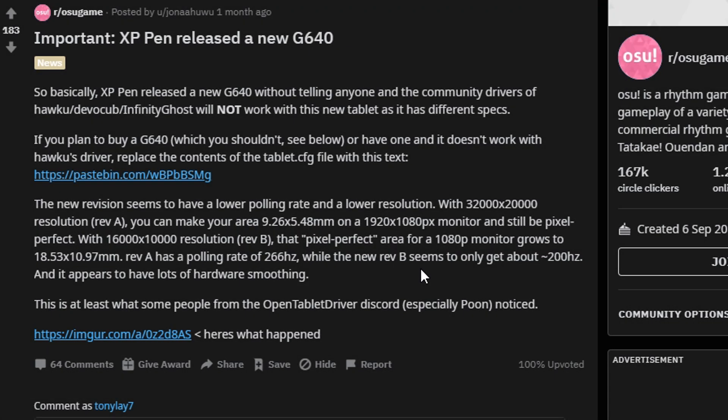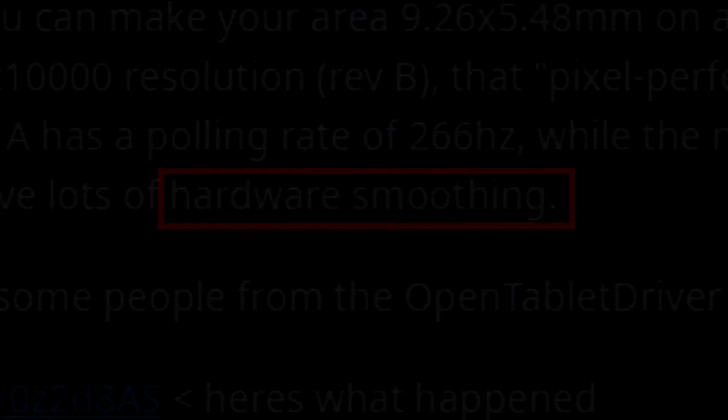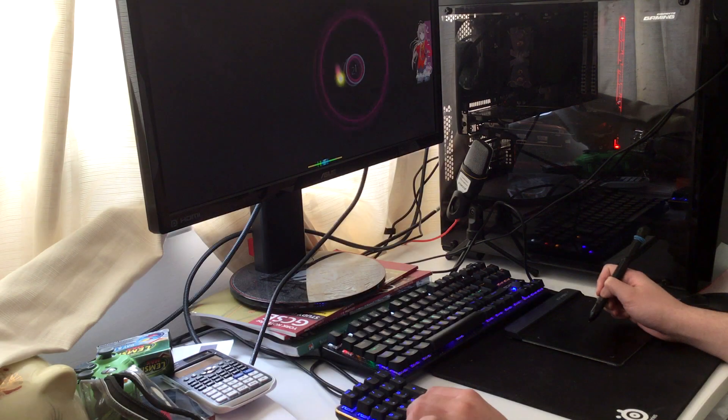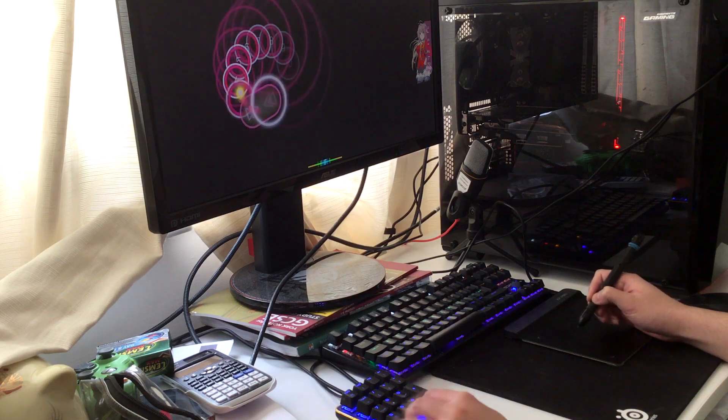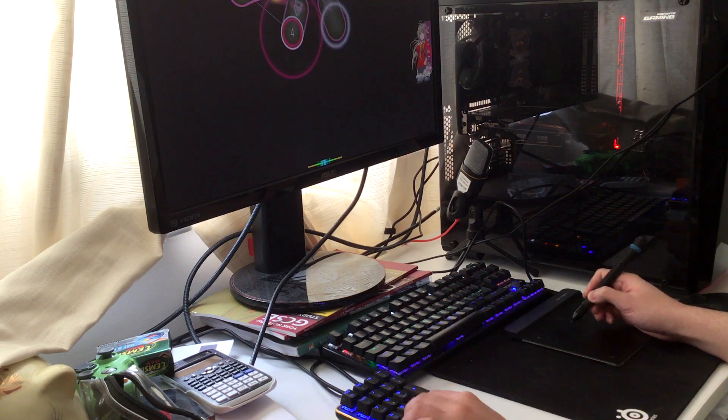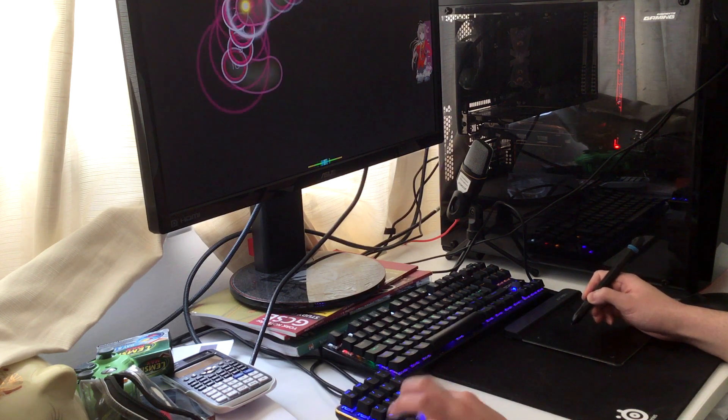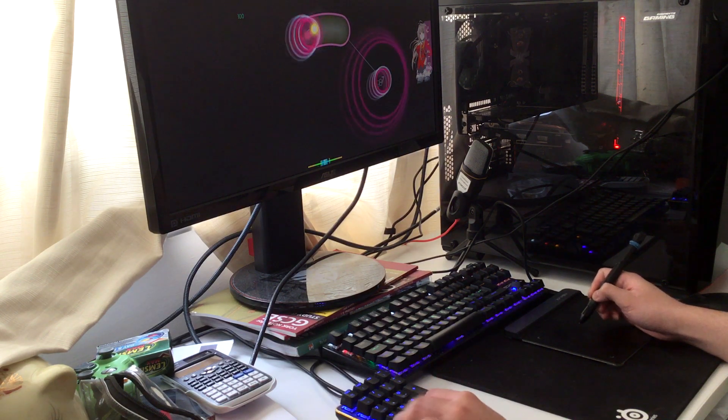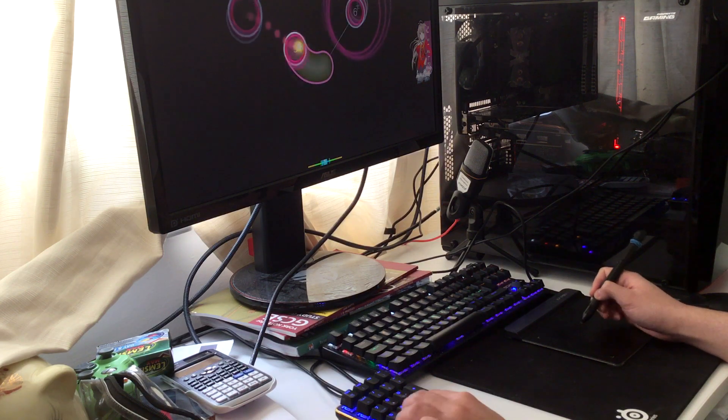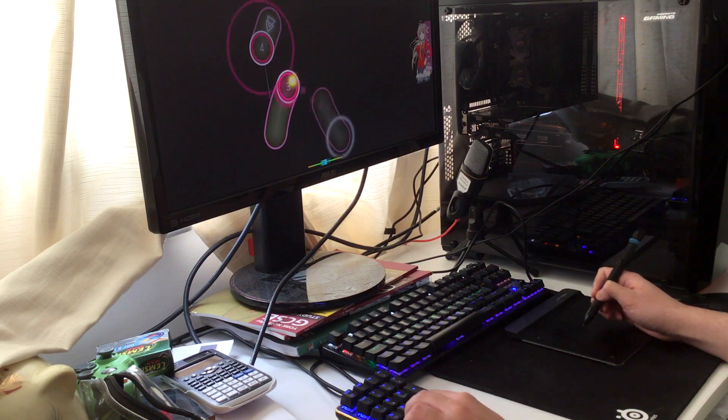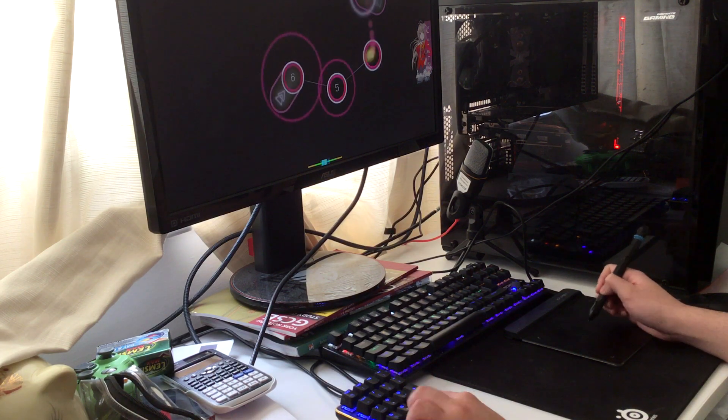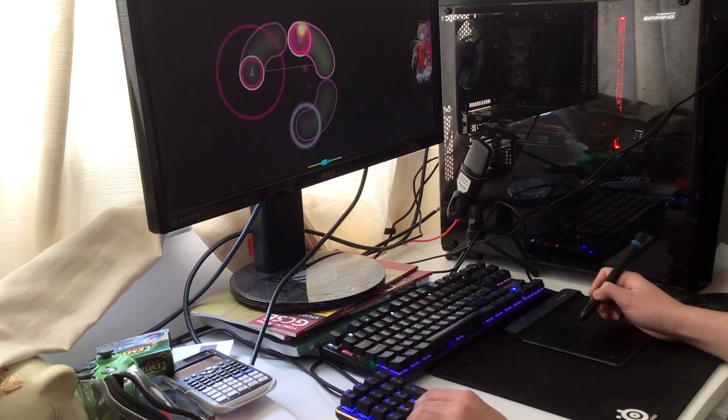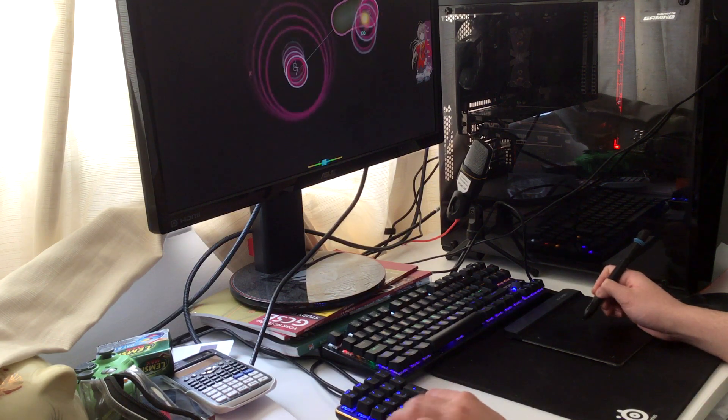And now the final change that is really the most important one to cover is that it now has a lot of hardware smoothing. That means any movement on the tablet is smoothened, so you do not get accurate representations of your movement from real life with the pen to the cursor on the screen. This is a huge problem because you will not get raw input and it could lead to misaiming, because your cursor may drift a few pixels or millimeters to try and smoothen the cursor experience.